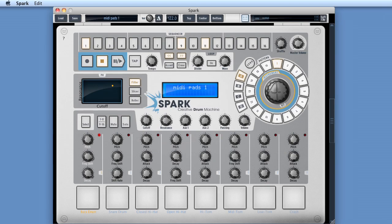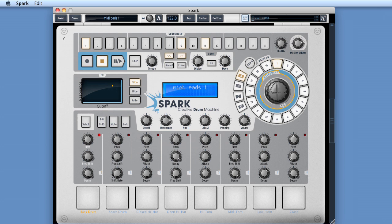But what about the same thing with our favorite drum software? Let's say we've got our host sequencer running our favorite plug-in drum software and we want to use Spark to trigger that drum software and to write notes to our host sequencer's tracks for that third-party drum software.